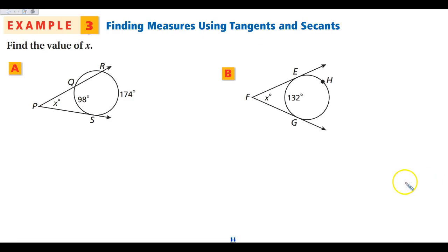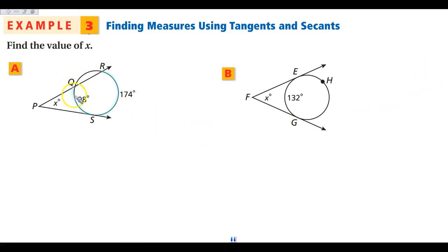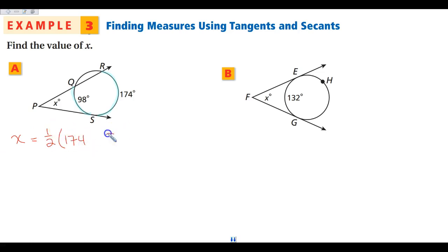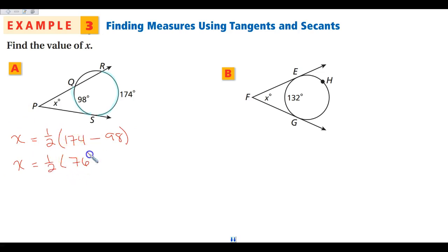When our vertex is outside the circle, it is half the difference. Looking for angle X, I look at the two arcs contained between the two sides of my angle — 174 and 98. Arc QR is outside the angle, so I don't care about it. X is going to be half of the difference: 174 minus 98 is 76, and half of 76 is 38 degrees.